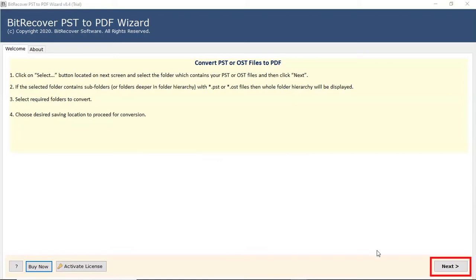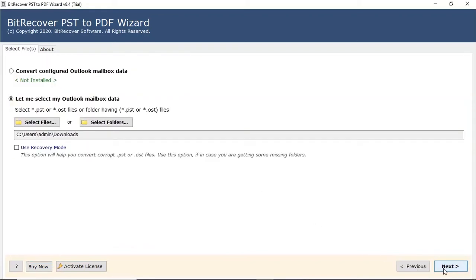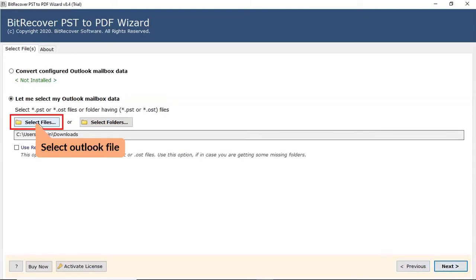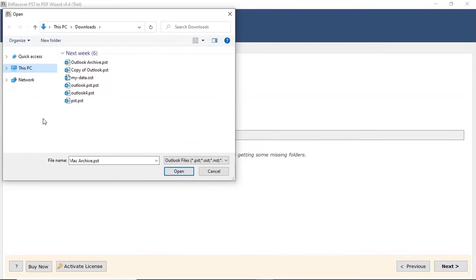Click on the next button. The efficient software to print Outlook emails in black and white provides two modes to select files. Here, we are showing the process for select file. Tap on the option, choose the Outlook file and click on open tab.